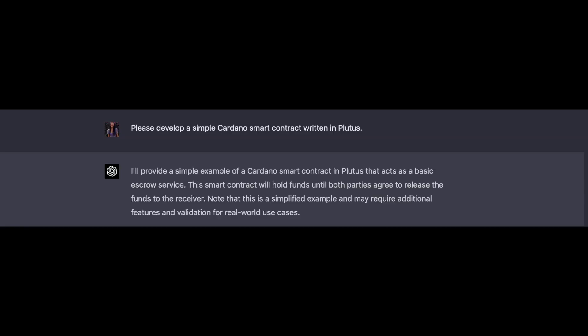Here's the prompt that I gave GPT-4: "Please develop a simple smart contract written in Plutus." It responded by saying: "I'll provide a simple example of a Cardano smart contract in Plutus that acts as a basic escrow service. This smart contract will hold funds until both parties agree to release the funds to the receiver. Note that this is a simplified example and may require additional features and validation for real-world use cases."